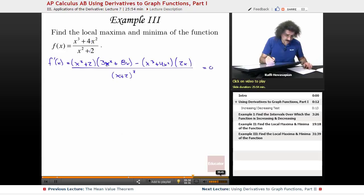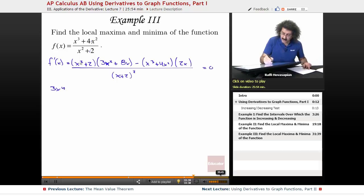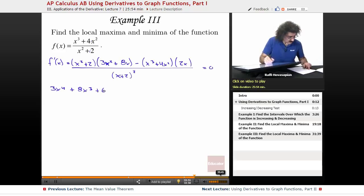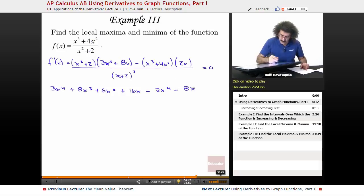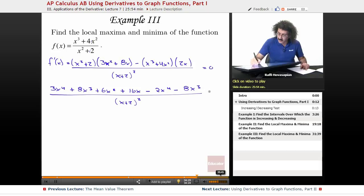Let me multiply it out. x squared times 3x squared is 3x to the fourth; x squared times 8x is plus 8x cubed; 2 times 3x squared is 6x squared; 2 times 8x is 16x; then minus x cubed times 2x is minus 2x to the fourth; and 4x squared times 2x is minus 8x cubed — all over x squared plus 2 squared, equal to 0.